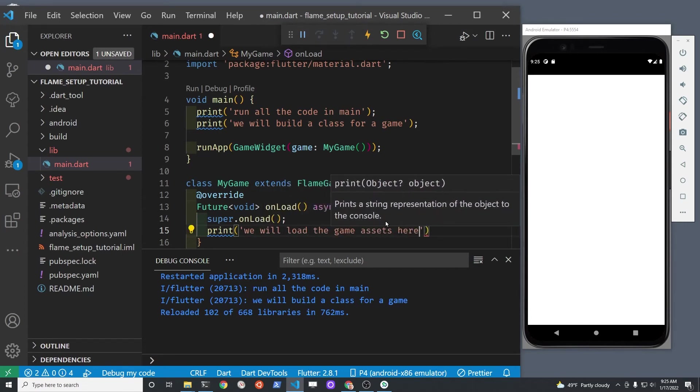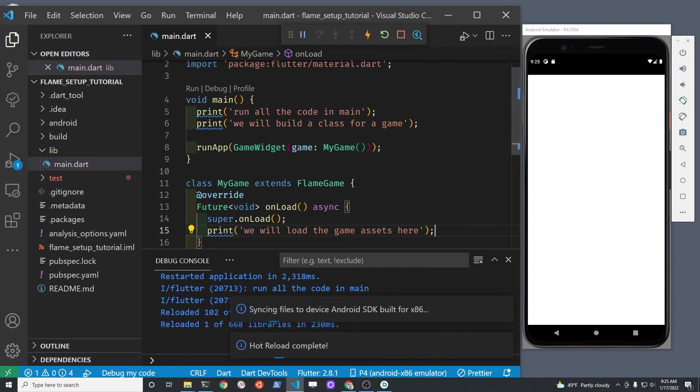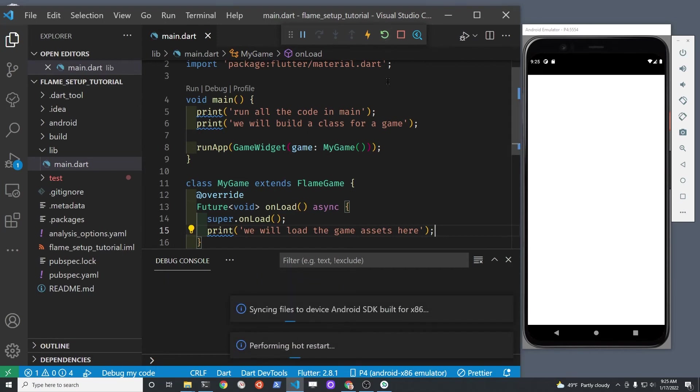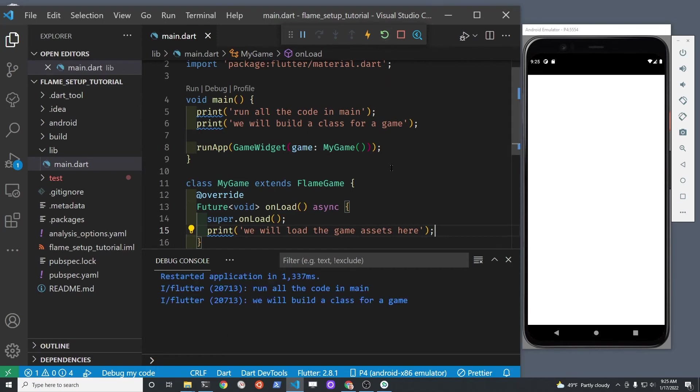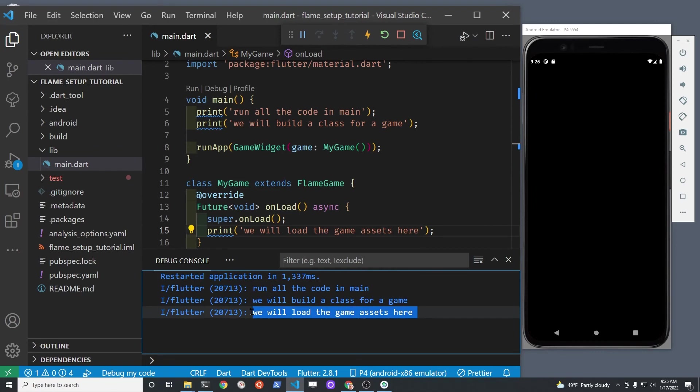If you're not familiar with async await and the annotations for overrides, just treat this as boilerplate code and type in exactly what you see here. All we're trying to do is get a print statement here to let us know that this onLoad method is running.